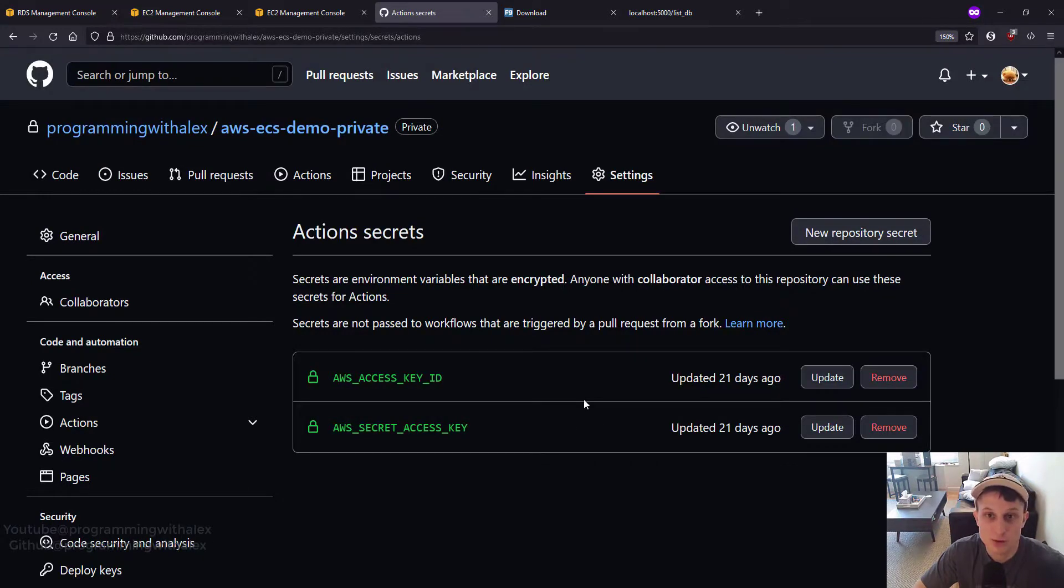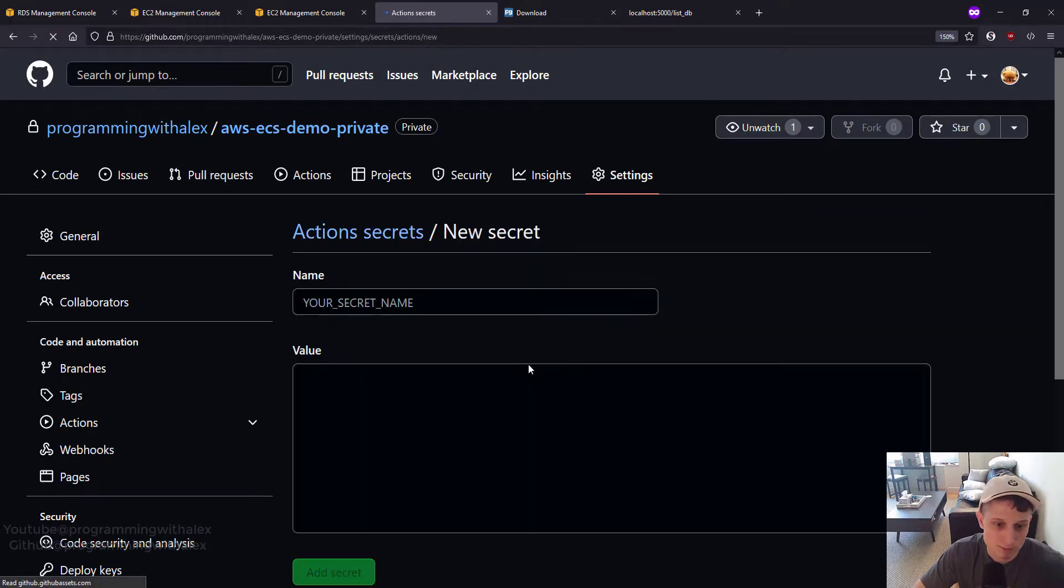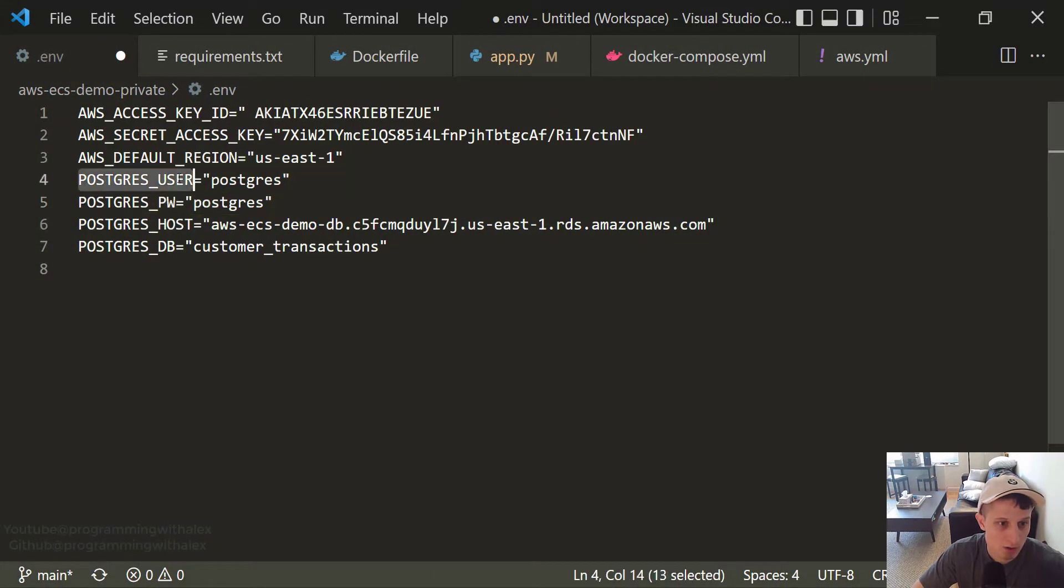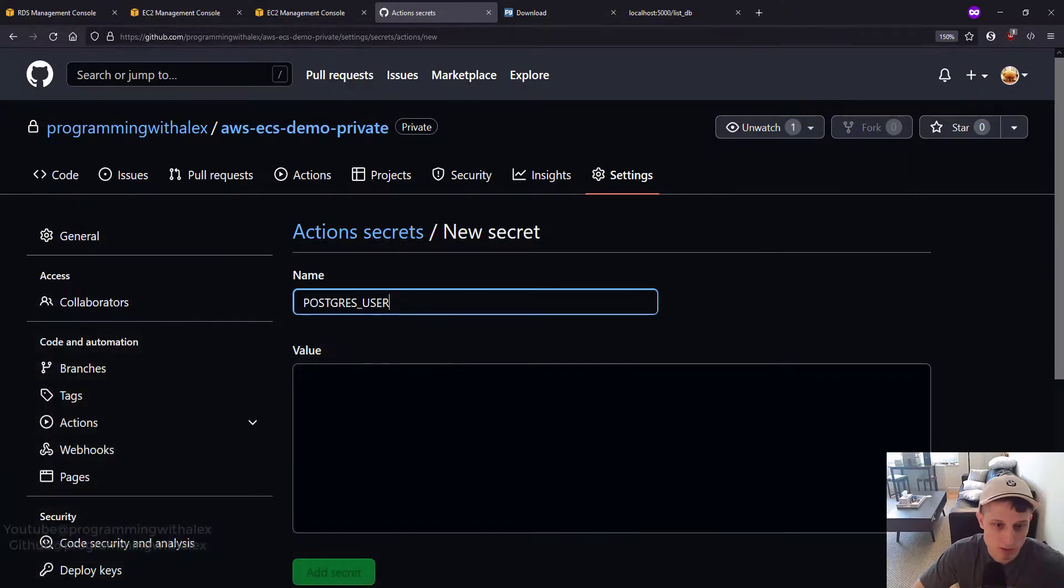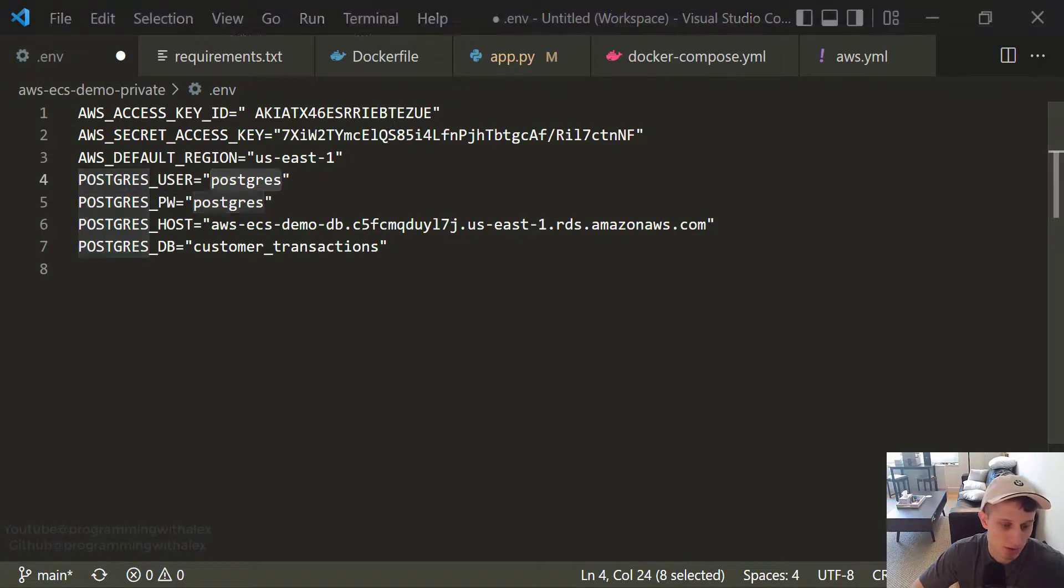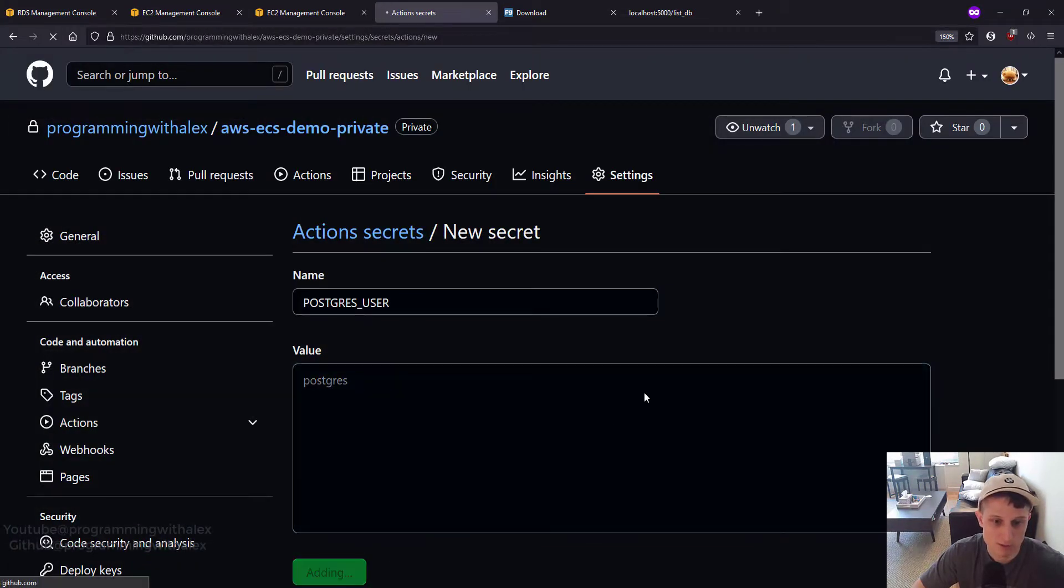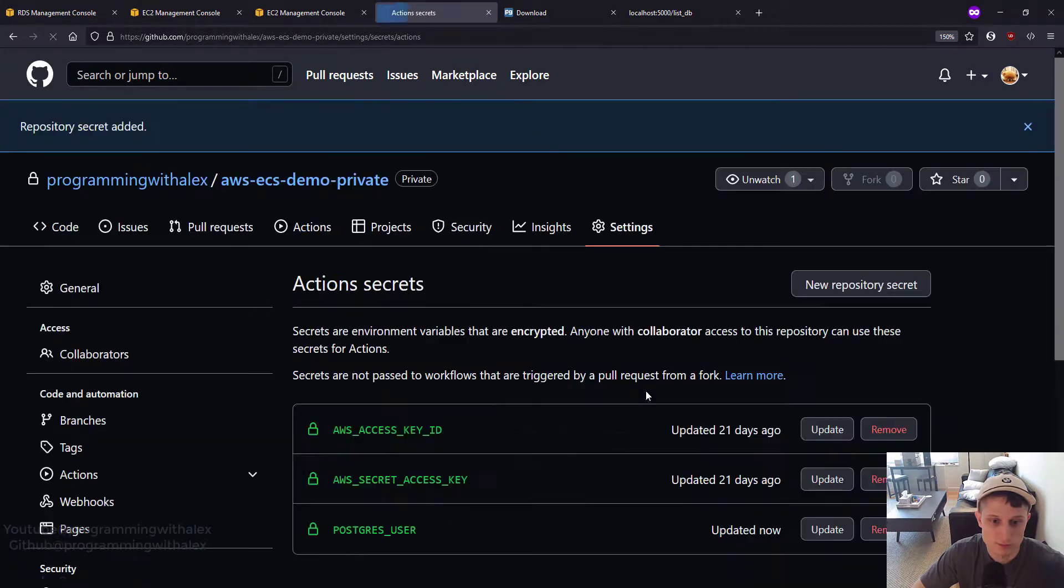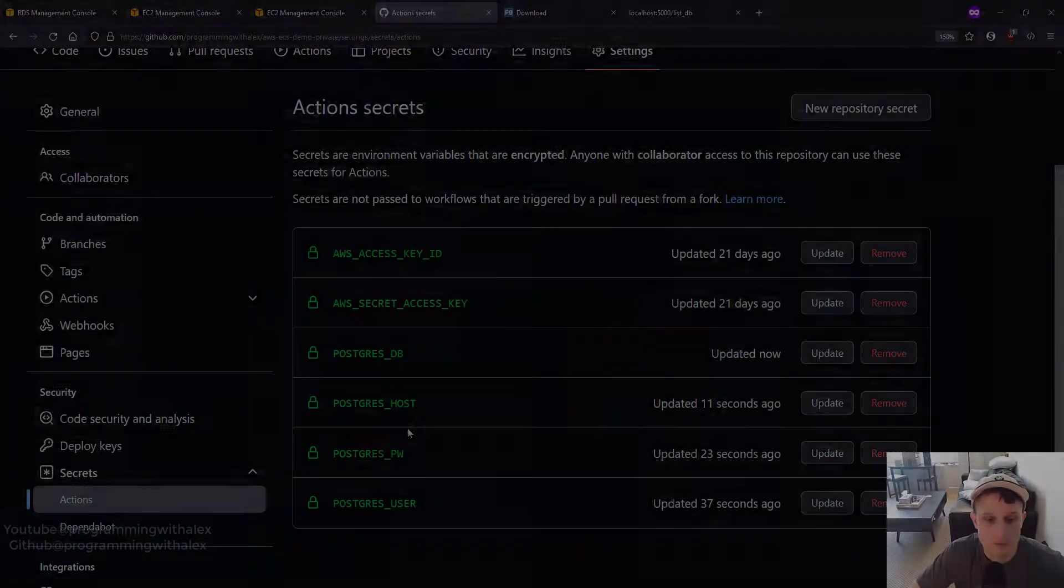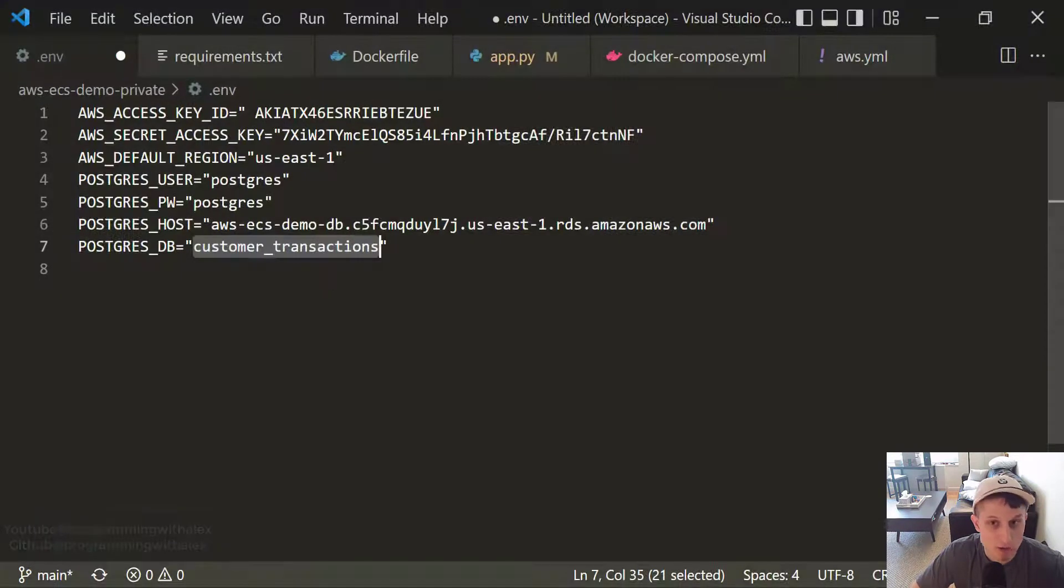Go down to Secrets. Actions. And we're going to add the four variables for Postgres. So new repository secret. Go back to the .env. We've got the user. Paste the value, just Postgres. Add secret. Then we see it here. Now do this for the other three. Once you have the four Postgres variables set, then we can go back to the code.